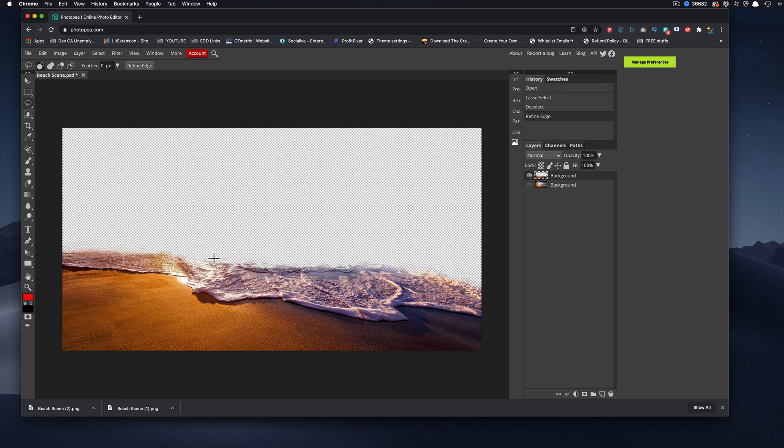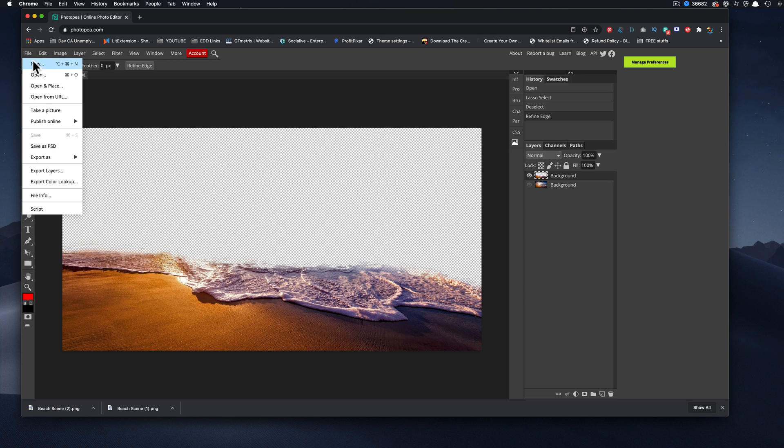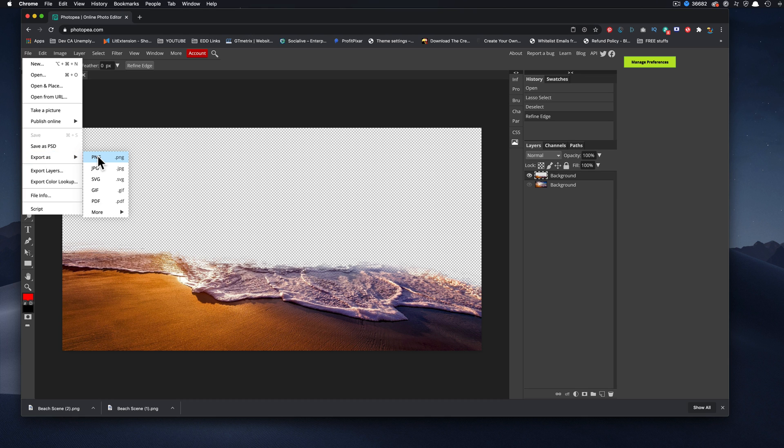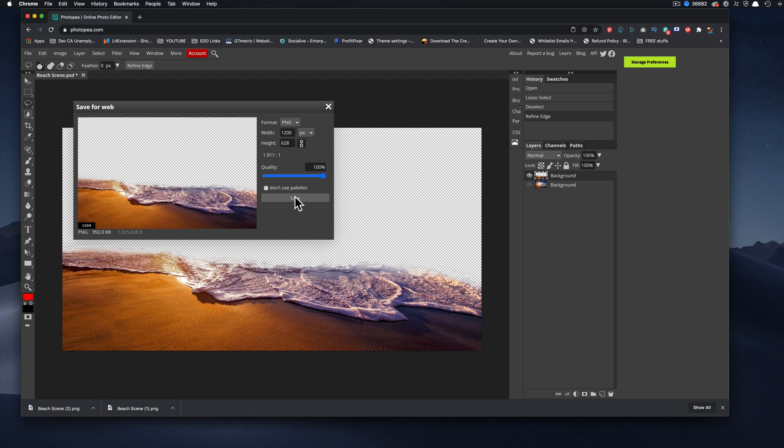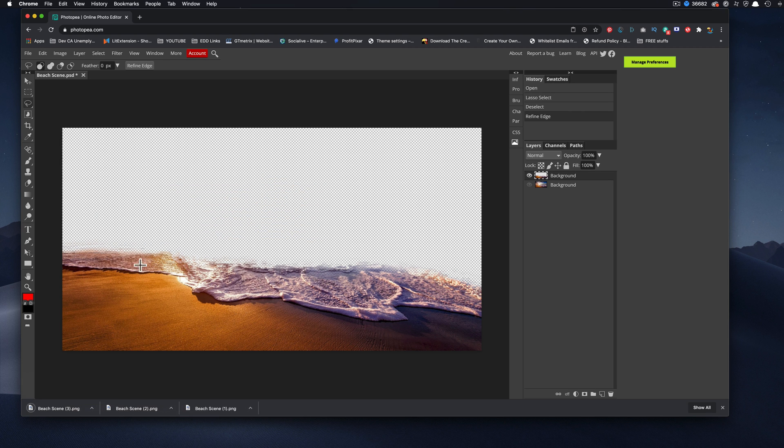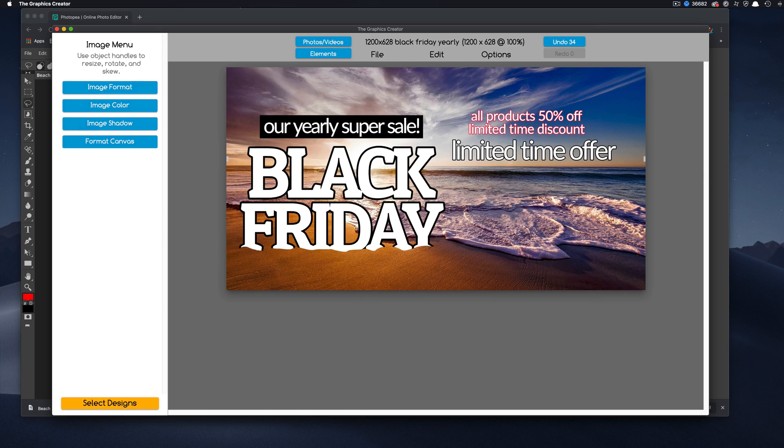And do you see how the background now is like transparent? So now I come up here again and we're going to save this, export this as a PNG. Make sure it's a PNG file and save it. And of course it's now going to say beach scene three.